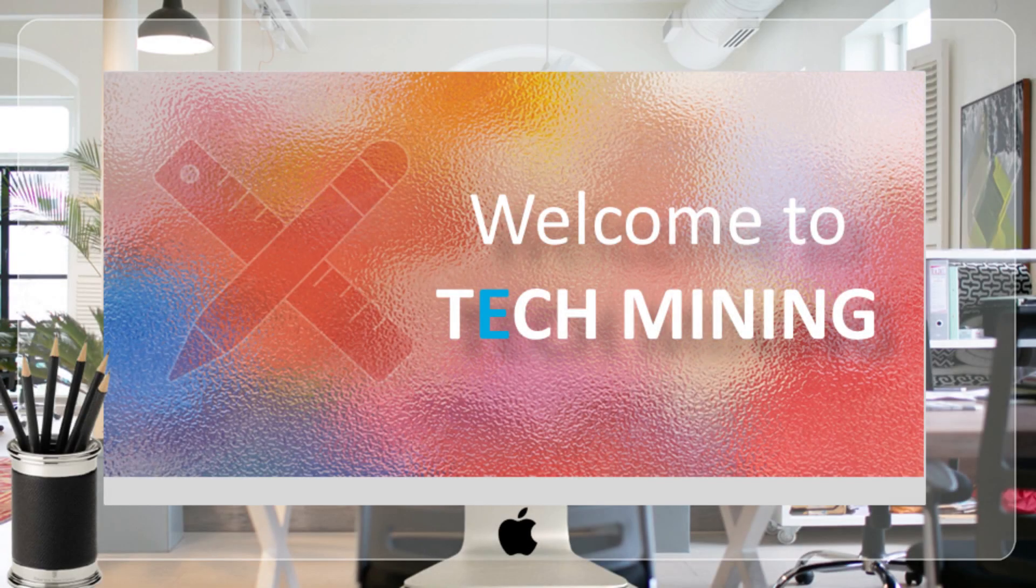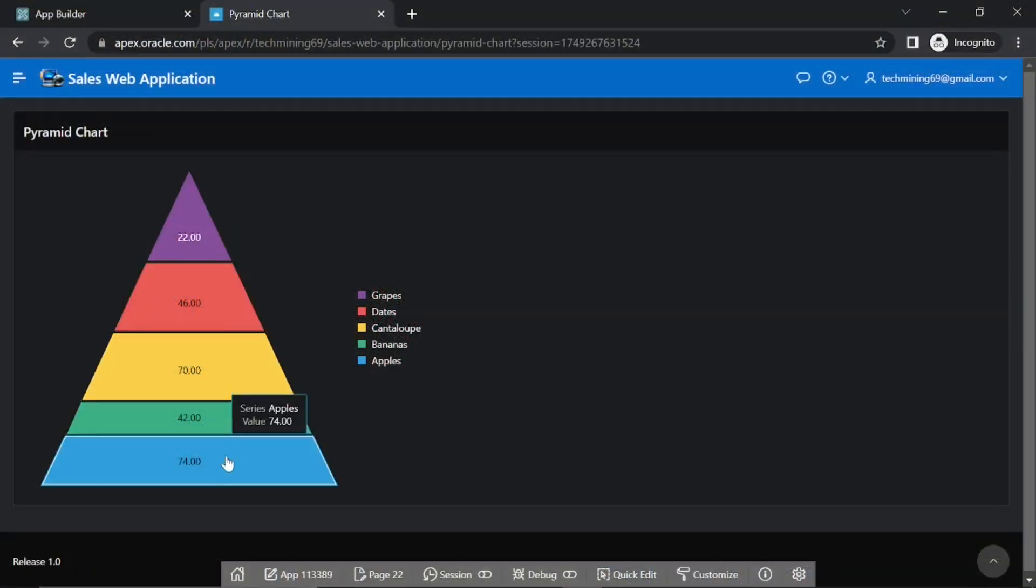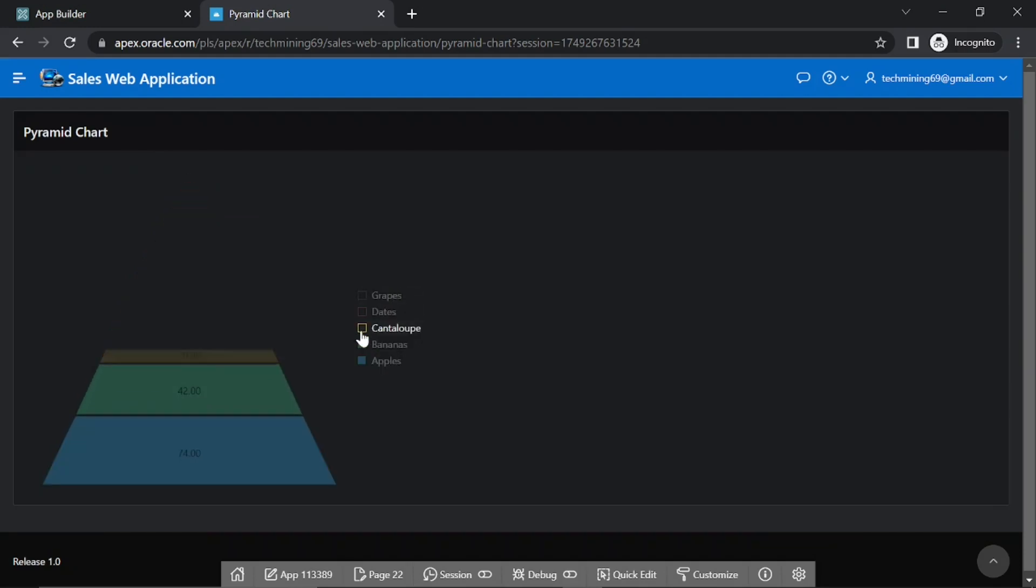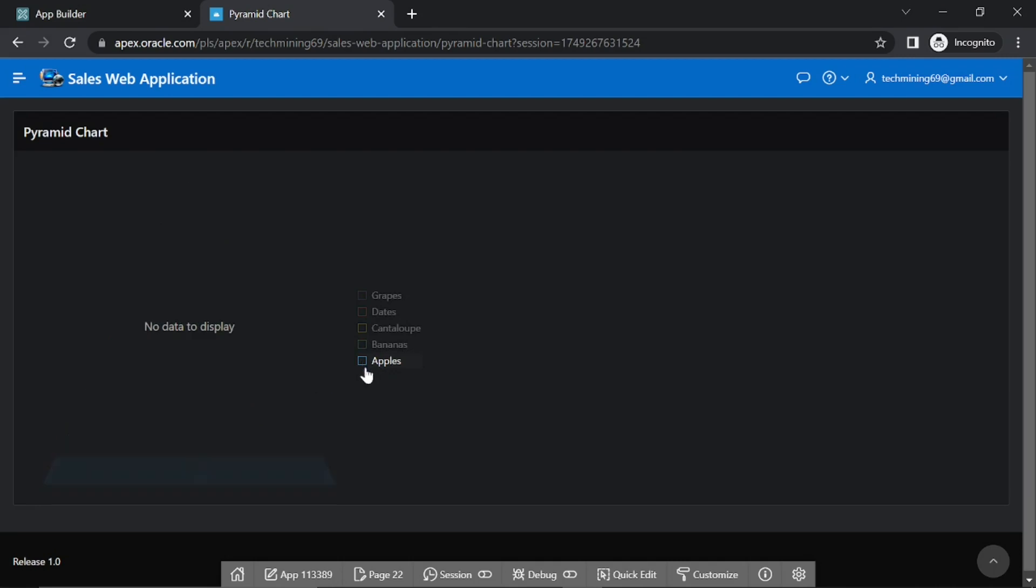A very warm welcome to Tech Mining. A pyramid graph is a chart in the shape of a triangle or pyramid with lines dividing it into sections. A related topic or idea is placed in each section.